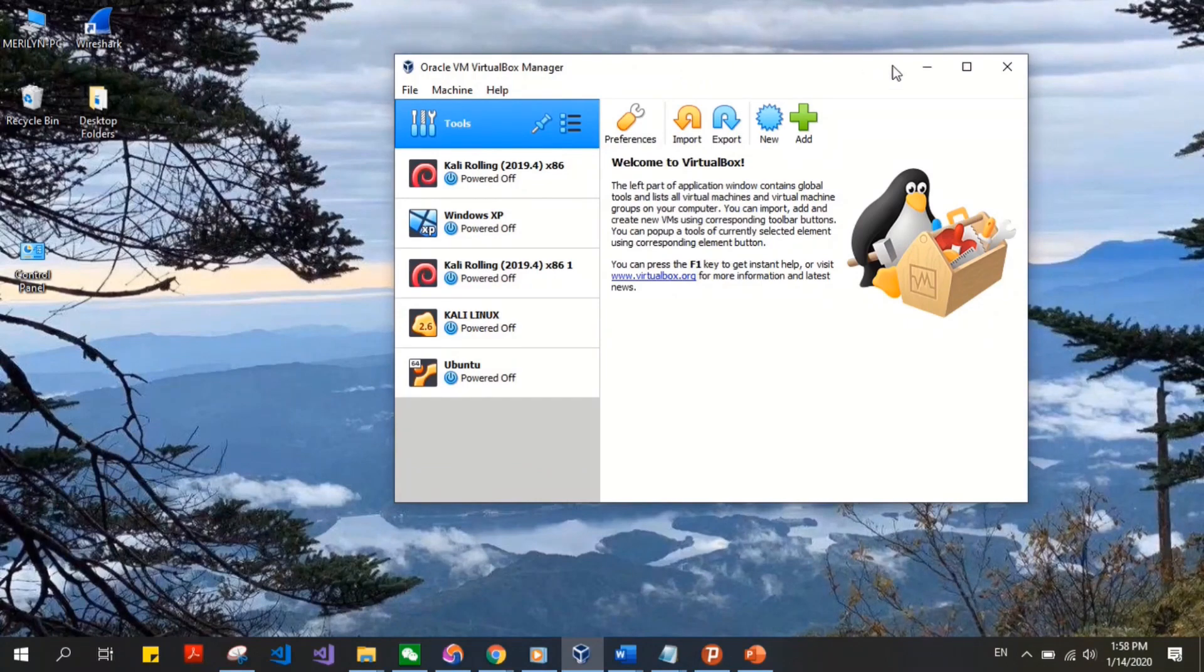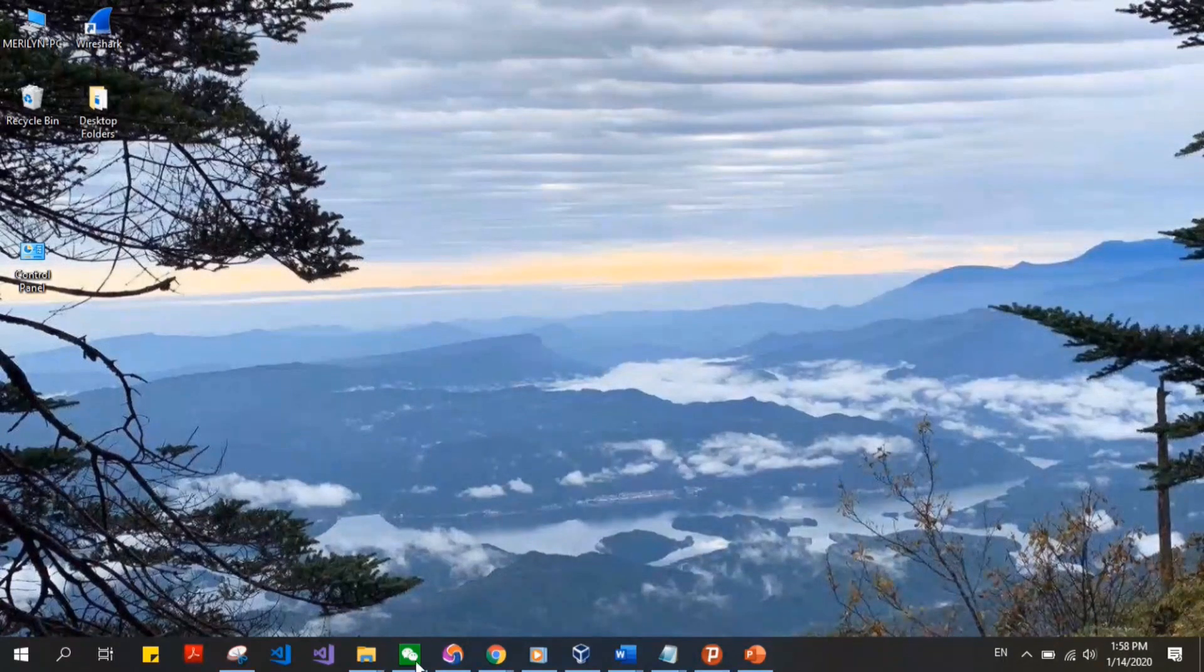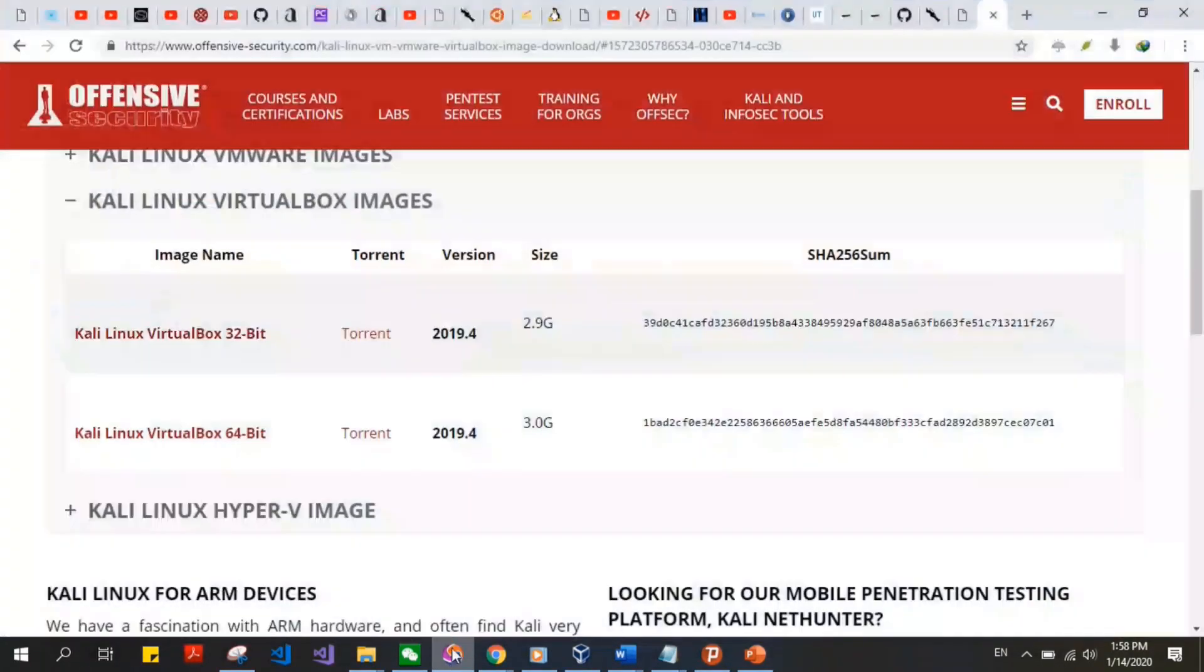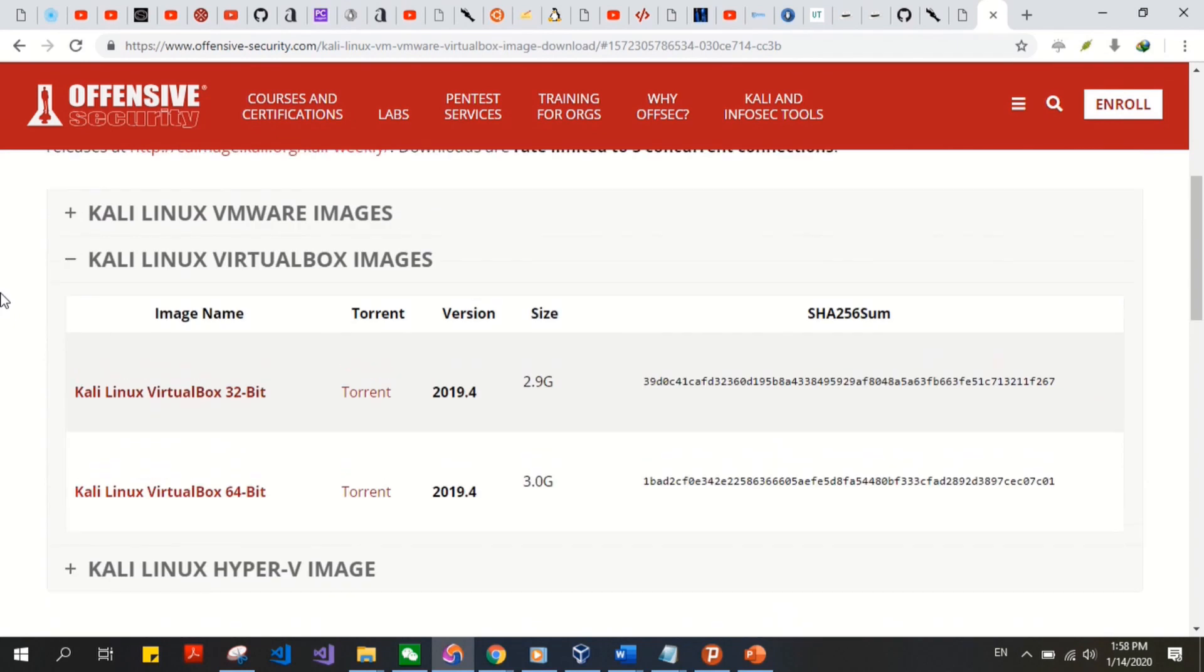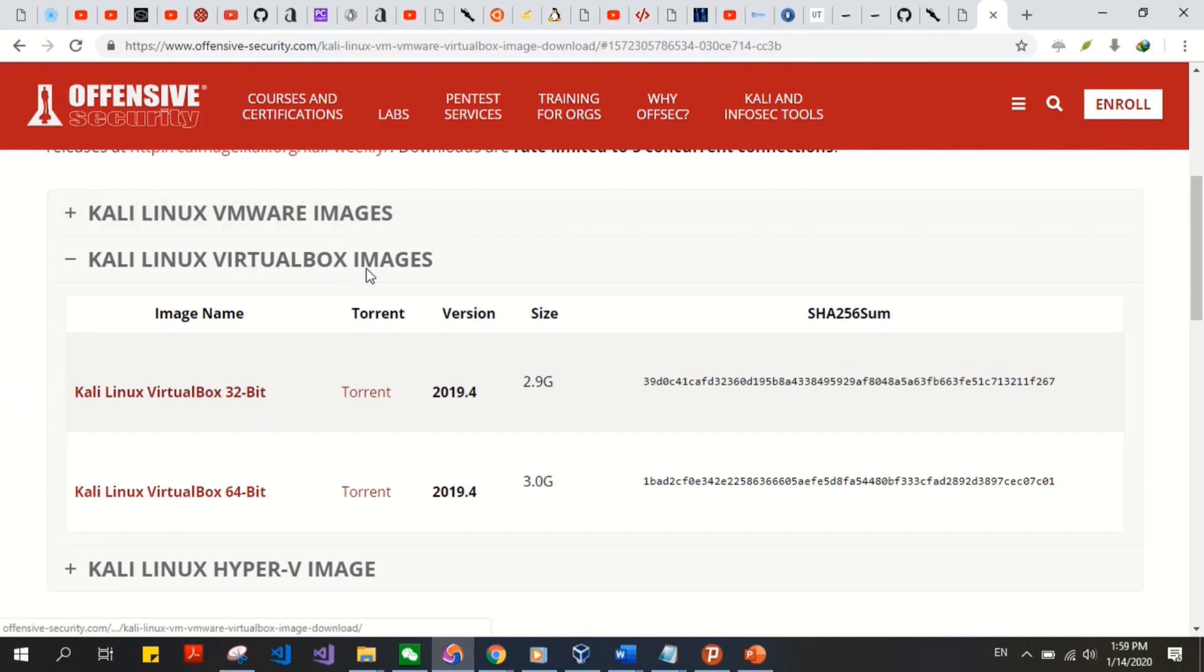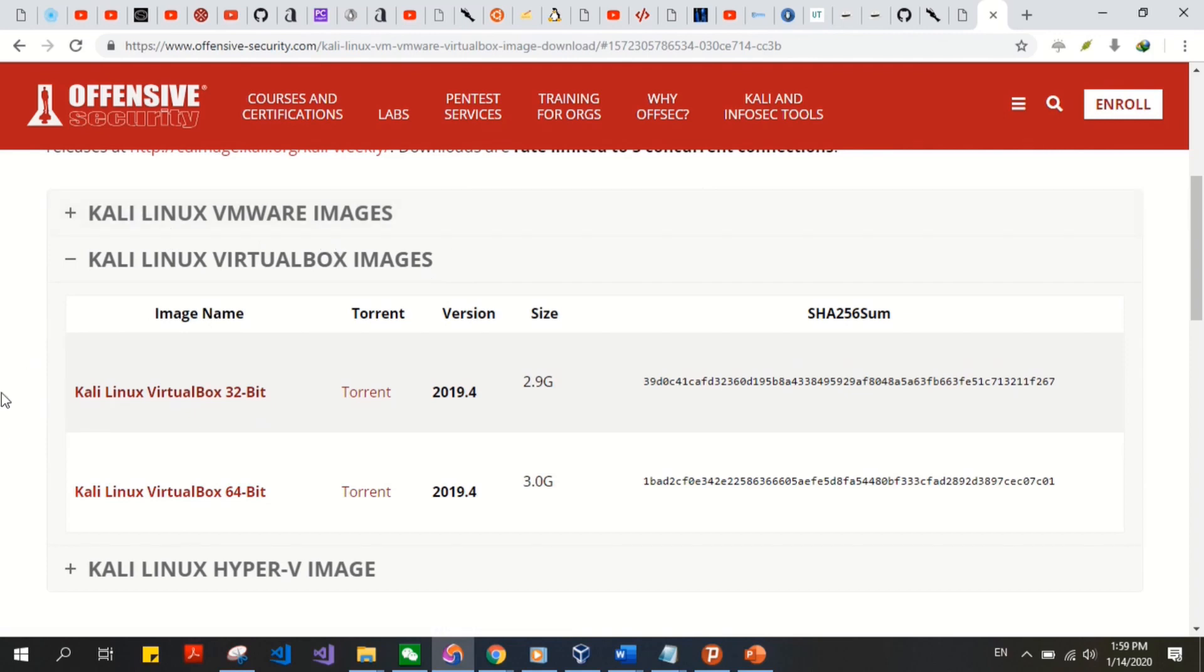So here we go. Go to the Kali Linux Offensive Security page, and depending on your VirtualBox, whether it's 64-bit or 32-bit, you have to download the Kali Linux setup corresponding to that. Make sure you click on the Kali Linux VirtualBox images and not VMware images, because you'll get errors.